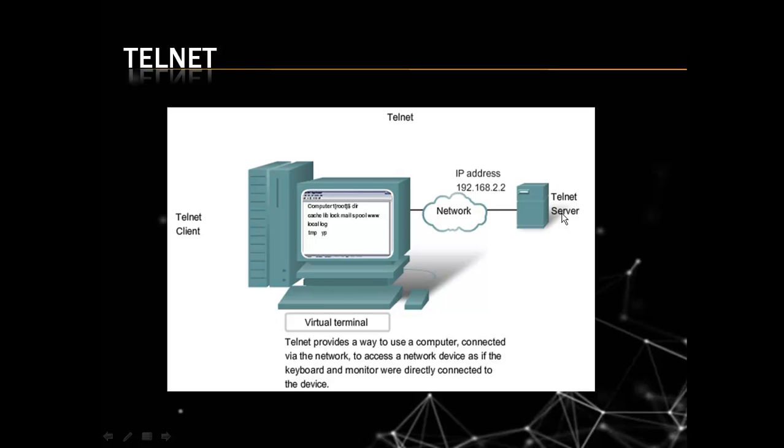But Telnet sends data in a plain text form. As you type, it sends over internet or network and any other person can see what will be sent to another computer. So it is not secure.